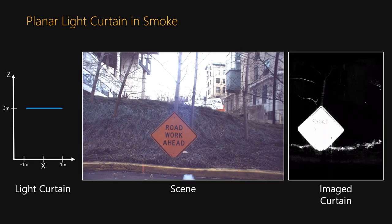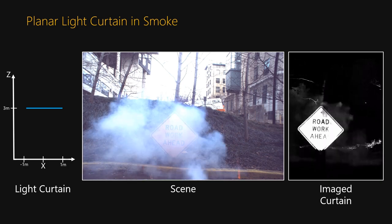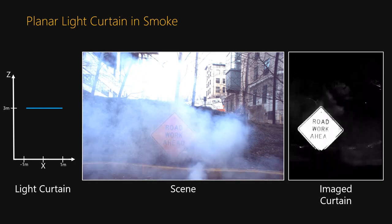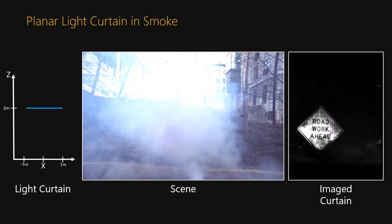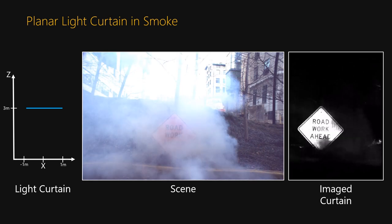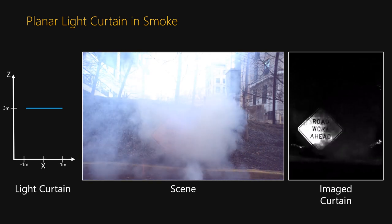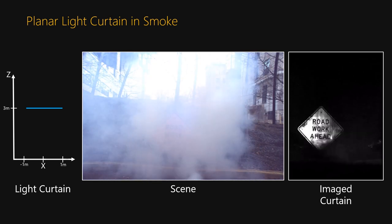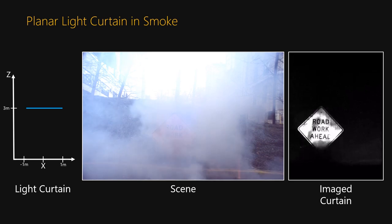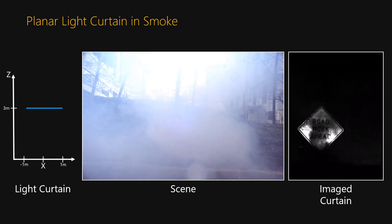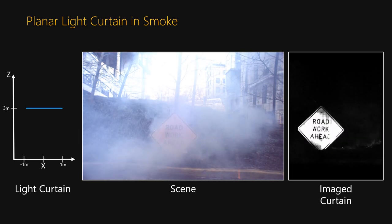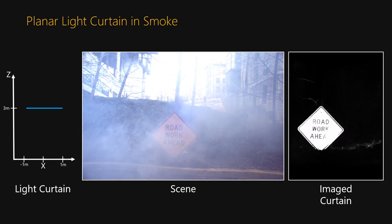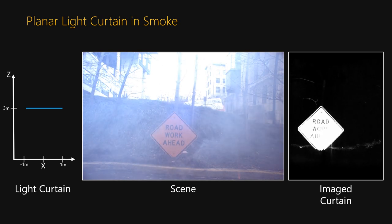This is a video of the light curtain imaging through smoke. Notice that our device can see the road sign even when the smoke is very dense and the sign is hidden in the regular camera. Since the light curtain only receives light from the intersection of the camera and the line sensor, it effectively blocks almost all other light in the volume, which significantly reduces scattered light.